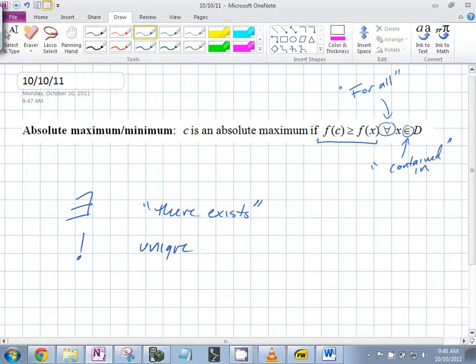So for example, if you do this, what does that mean? There exists a unique X. Anybody know what the bar means?